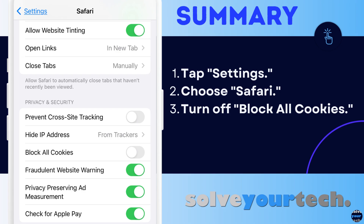There is also a setting here to prevent cross-site tracking. This concerns third-party cookies that can track you across multiple webpages and are often used by social media companies and advertising applications. You can turn that on if you would like, and most of your browsing should be unaffected. But if you are still having trouble, you may want to come back here and turn it off.